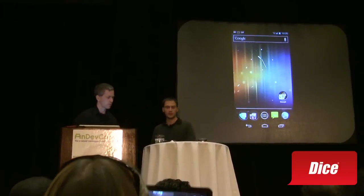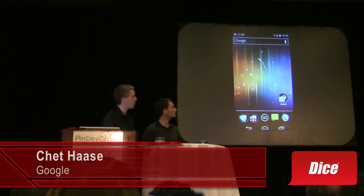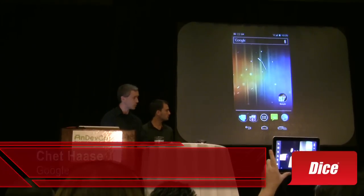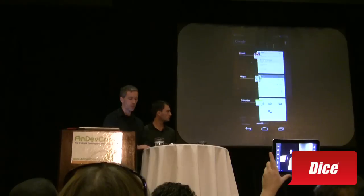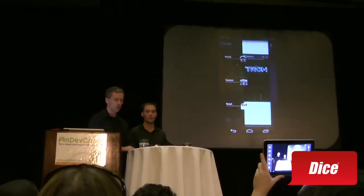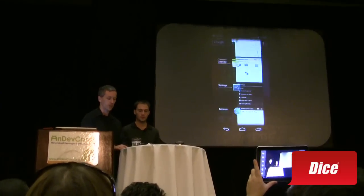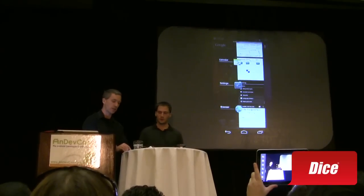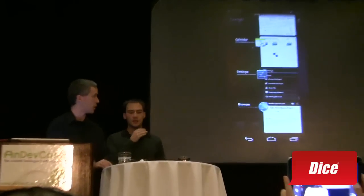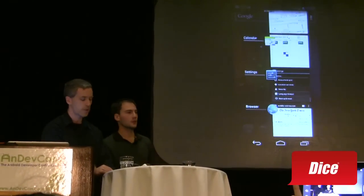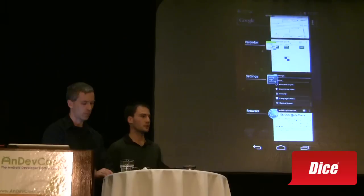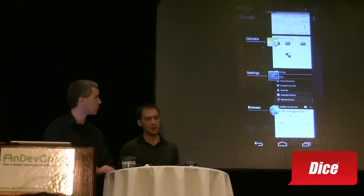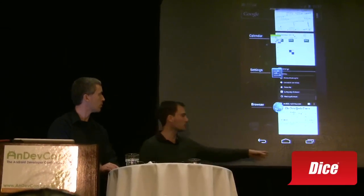There are a couple of other elements that are maybe not obvious from just looking at the screen. One is recent apps — we can pop up recent apps and see thumbnails. These are screenshots taken of the applications while they're running, so you can easily visually identify the app you were in. It used to be a long press on the home key, but now we have a visual cue on screen, so with just one tap you see it on screen all the time.